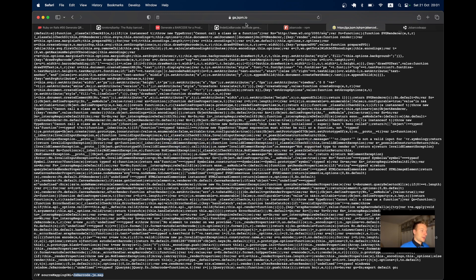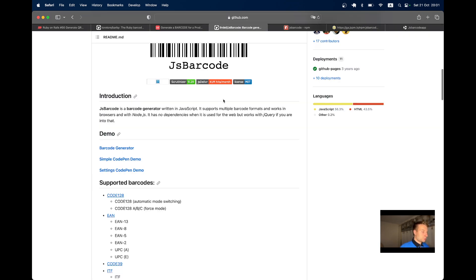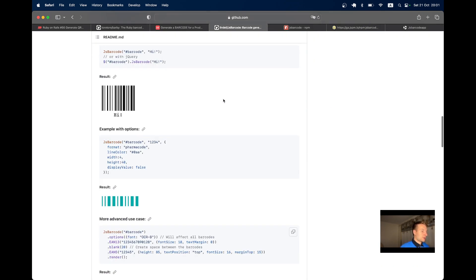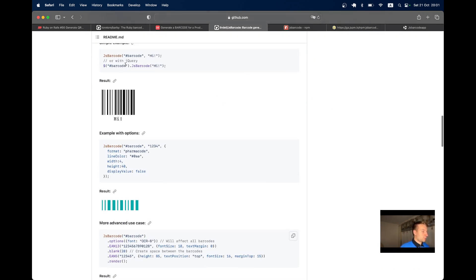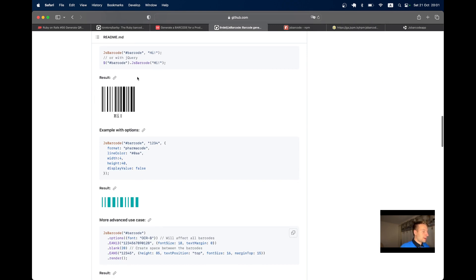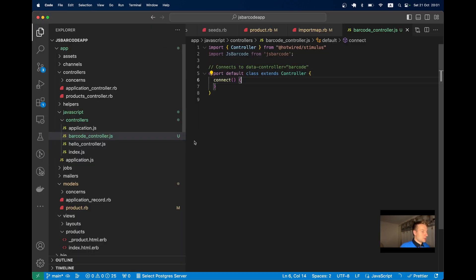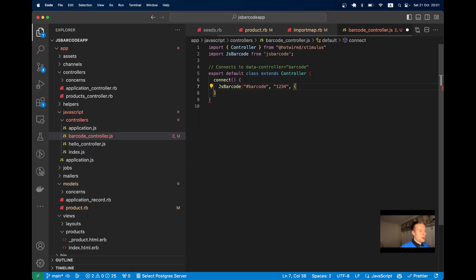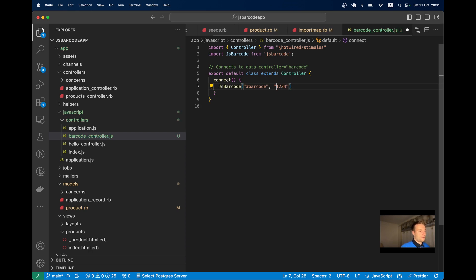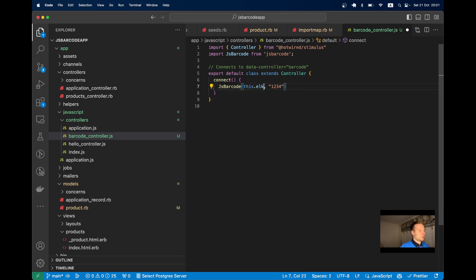Let's look at the library documentation. In the simplest example, you find an element by ID. Within the connect method, I'll write: JsBarcode, and instead of a specific ID, I'll use this.element with the barcode value 1234.